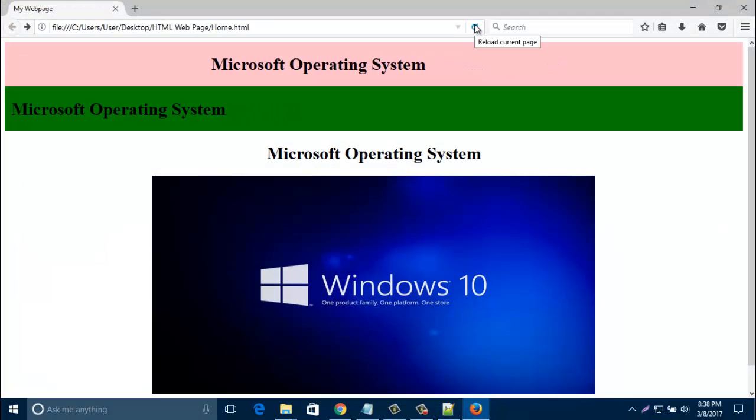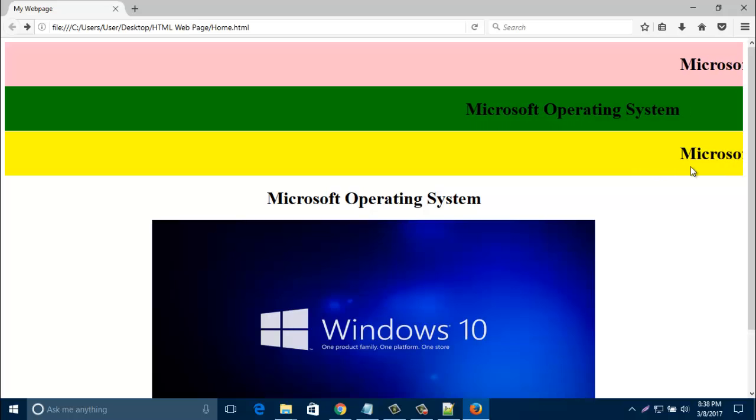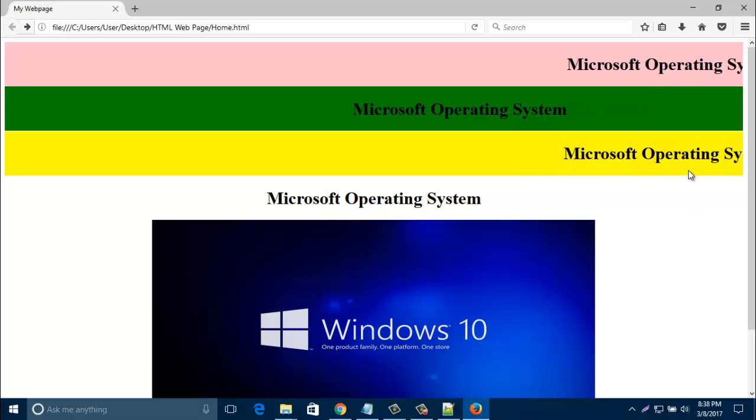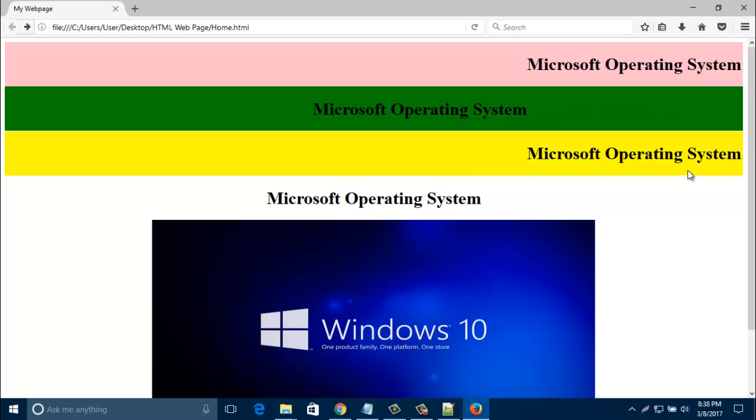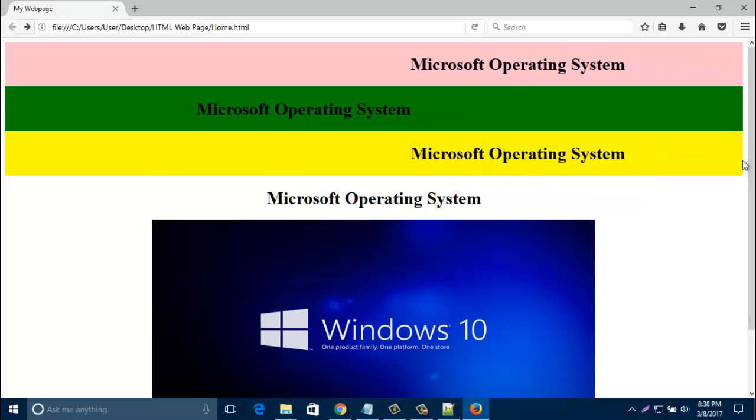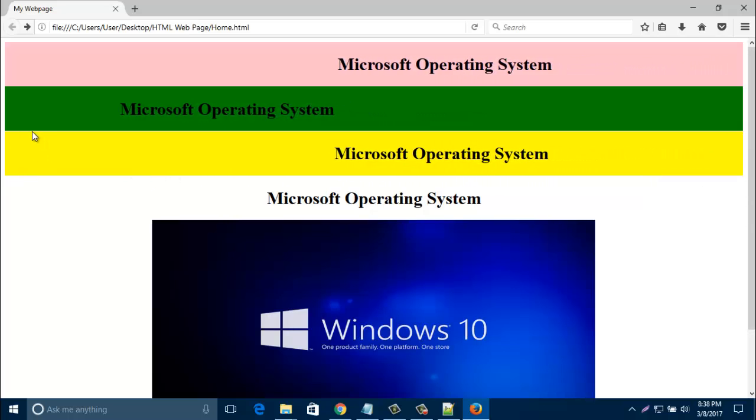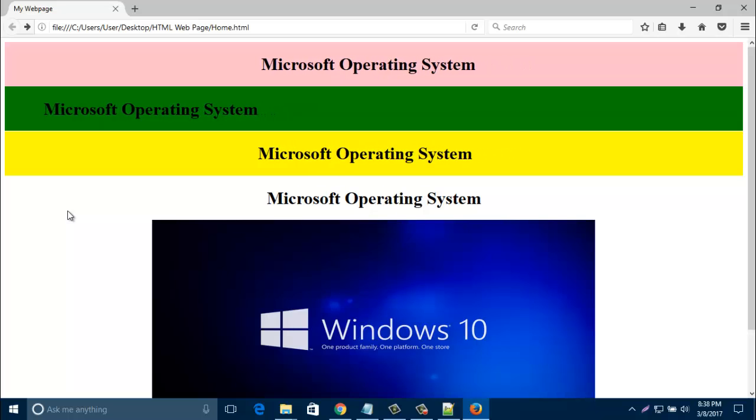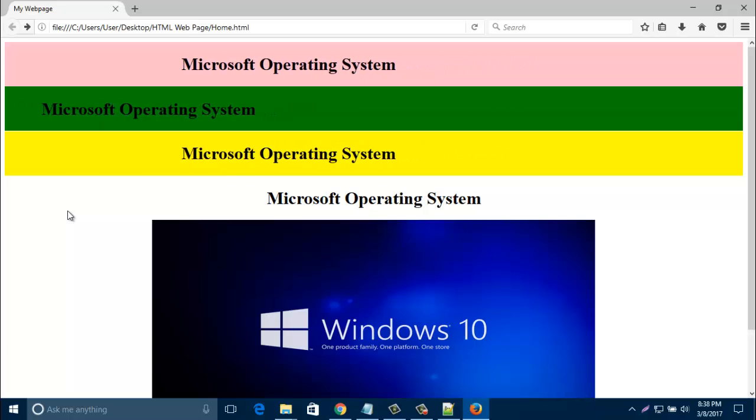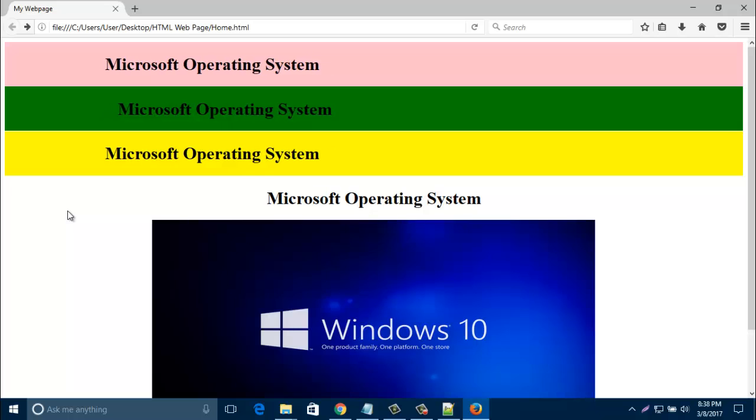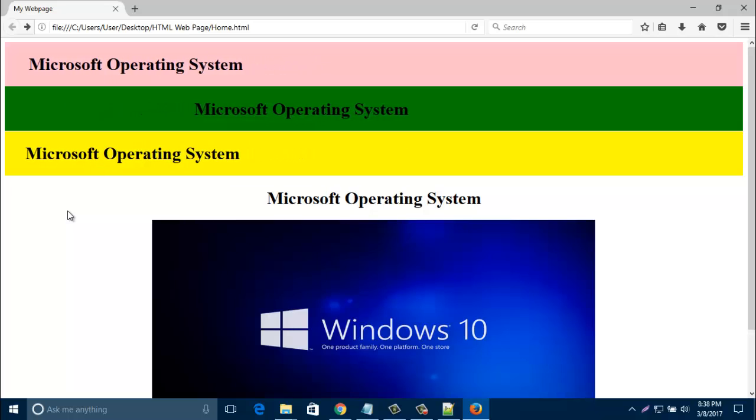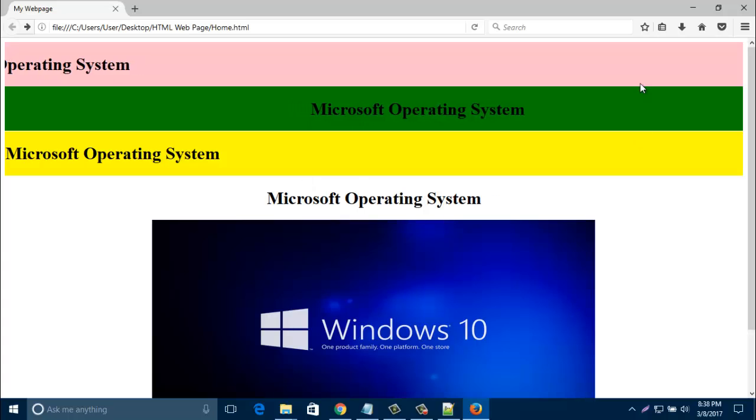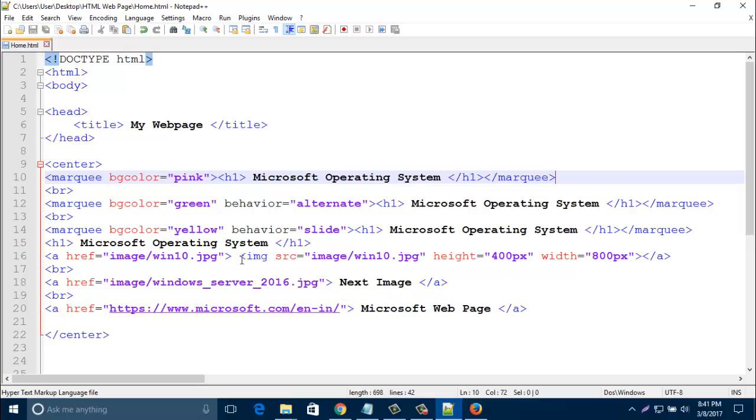And refresh your browser. Look, that new line added with yellow color. It starts from the right side and it will end in the left side.